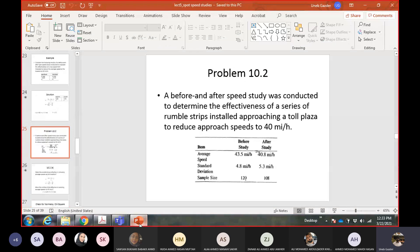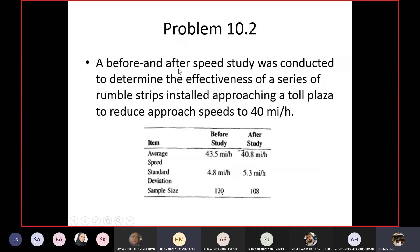Let's do another example. We have before and after study data to find the effectiveness of a series of rumble strips installed before a toll plaza. A toll plaza is a station where you pay a fee to drive on a road. They installed rumble strips before the toll plaza so that drivers reduce their speed as they approach. They want drivers to reduce their speed to 40 miles per hour on the rumble strips.